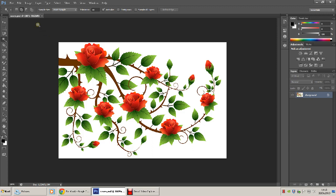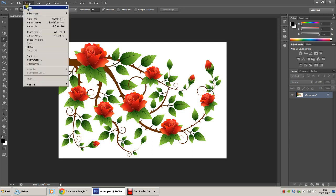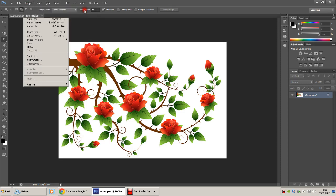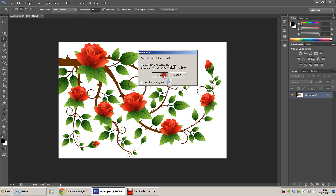We're going to go to image, mode, greyscale, discard. So now the image is greyscale.